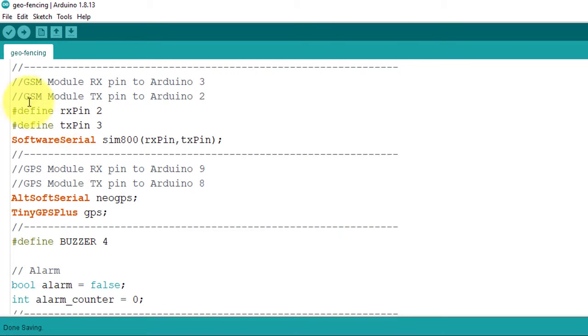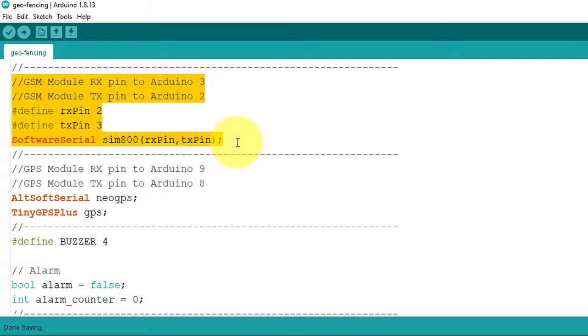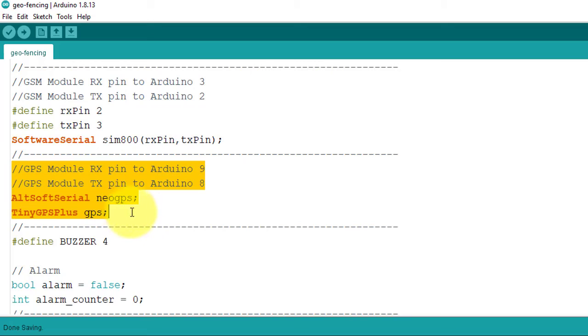Next, below, here I have defined RX and TX pins for SIM800L GSM module. And below, I have defined RX and TX pins for Neo6M GPS module.